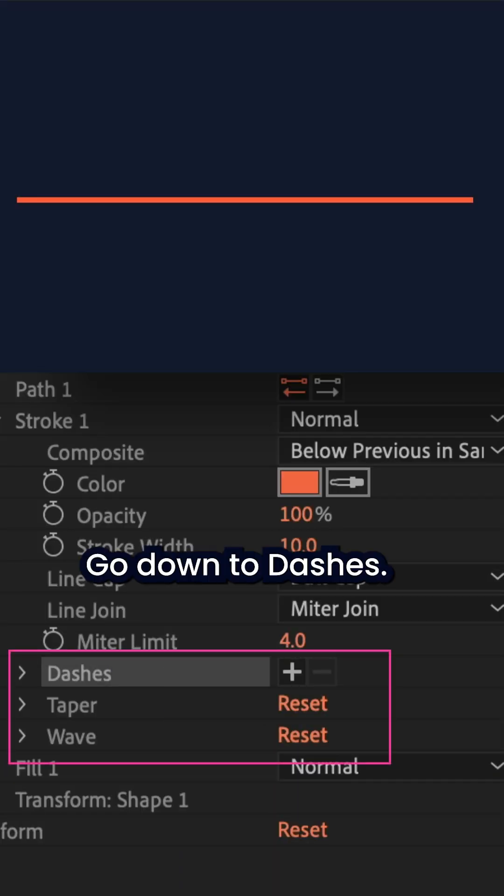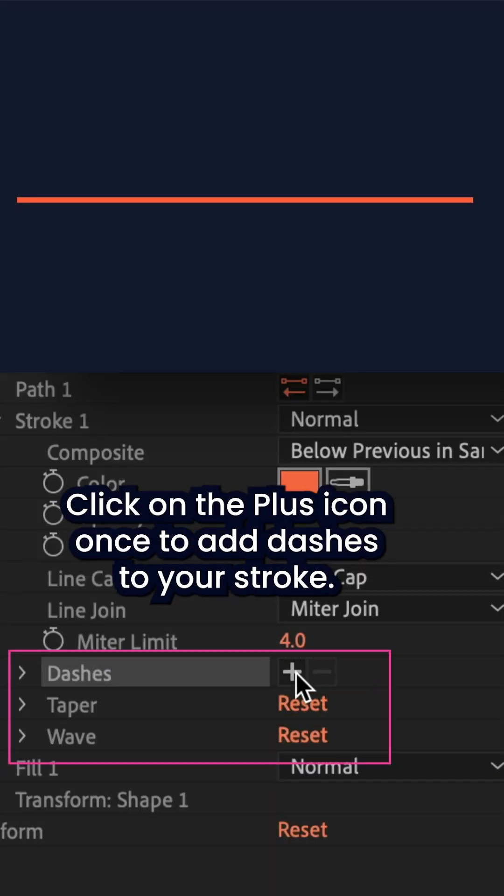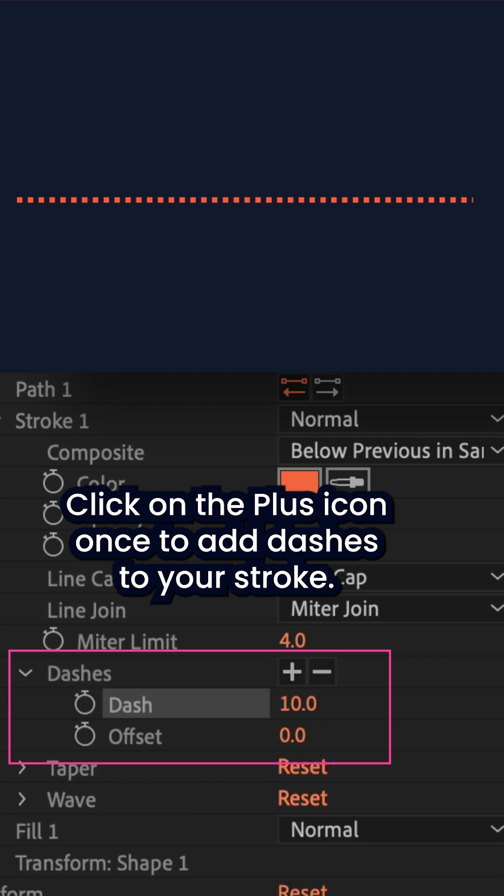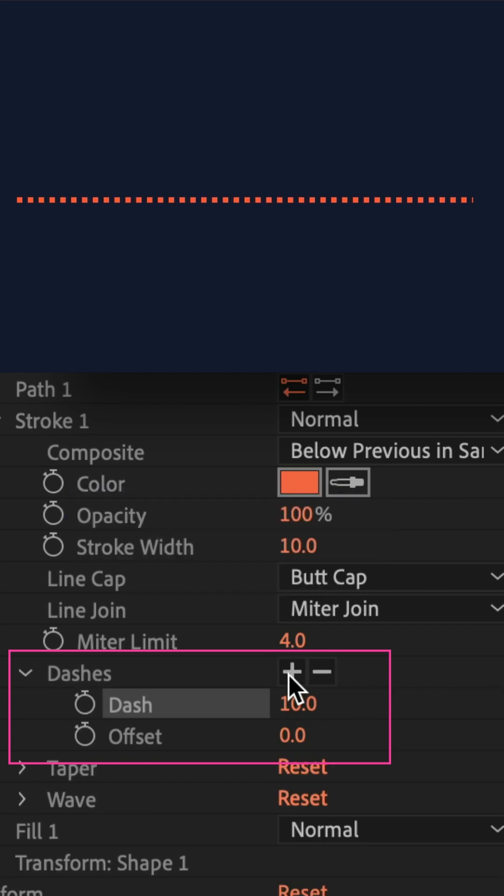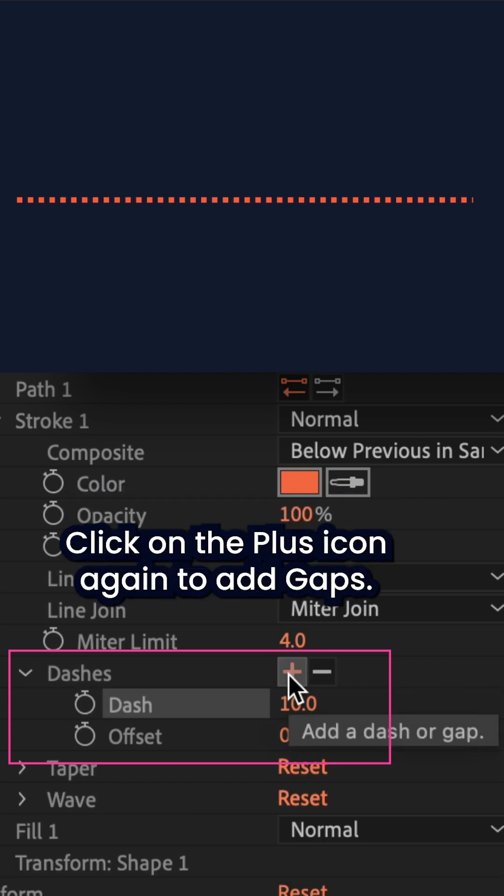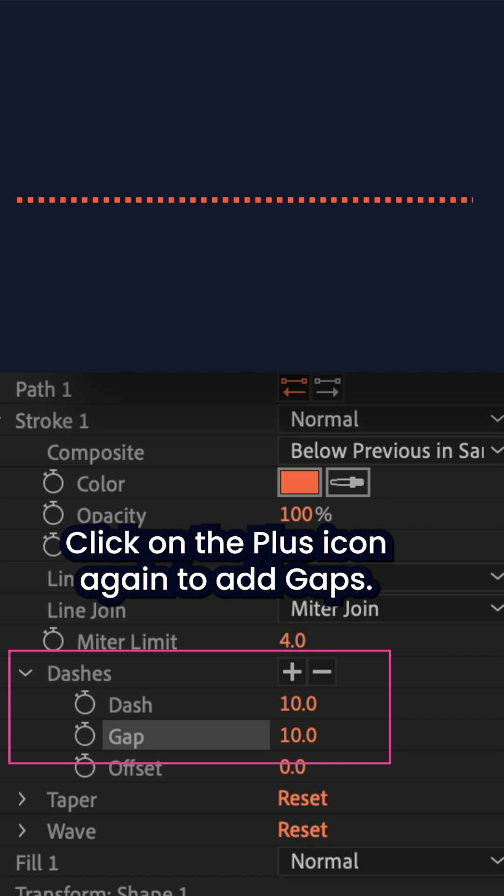Go down to dashes, click on the plus icon once to add dashes to your stroke. Click on the plus icon again to add gaps.